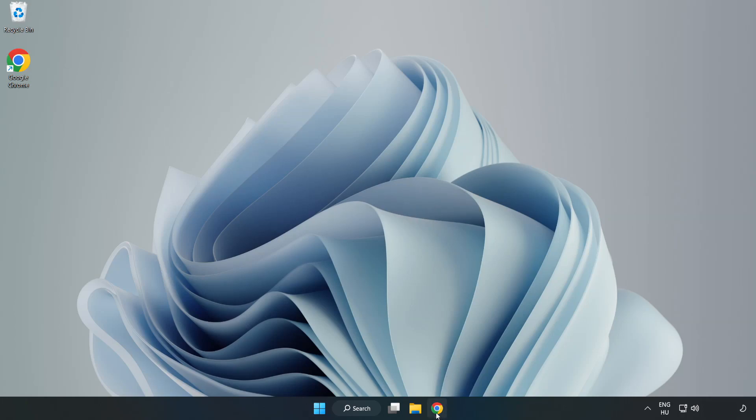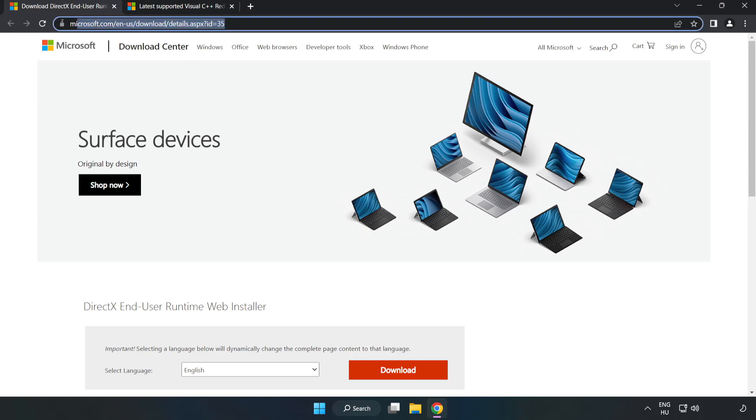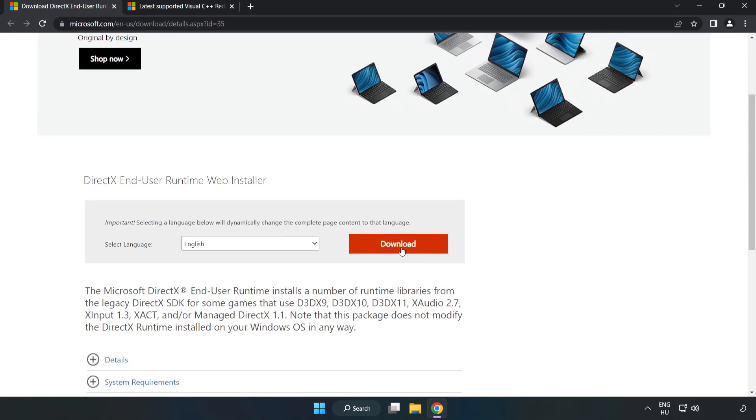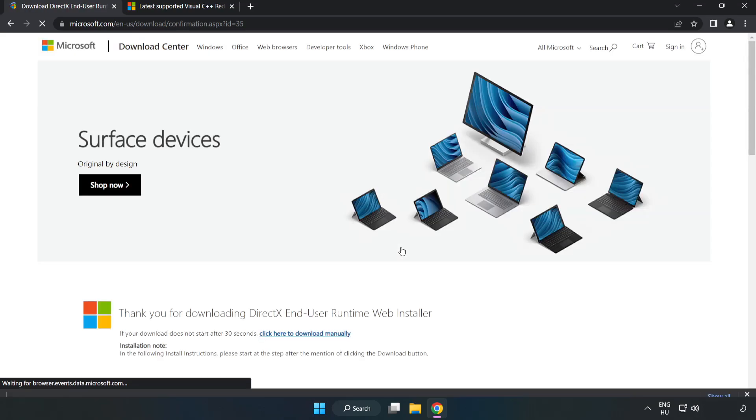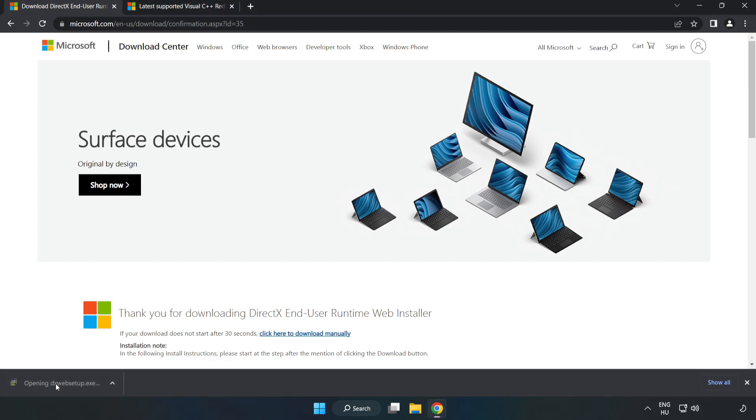Open internet browser. Go to the website, link in the description. Click download. Install downloaded file.